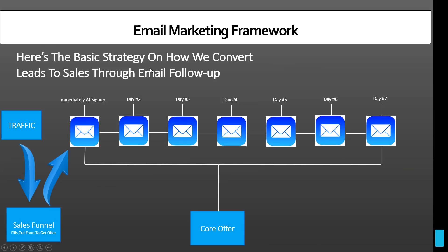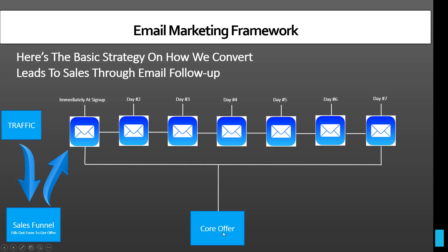And the basic strategy on this is that you have traffic coming in to a sales funnel. And then from the sales funnel, they're going to fill out their name and email and phone number or just name and email or just email, and then you're going to have an email autoresponder that's going to kick in. And the entire purpose of this is to send people back to the core offer. And that's the email marketing framework that we want to have.